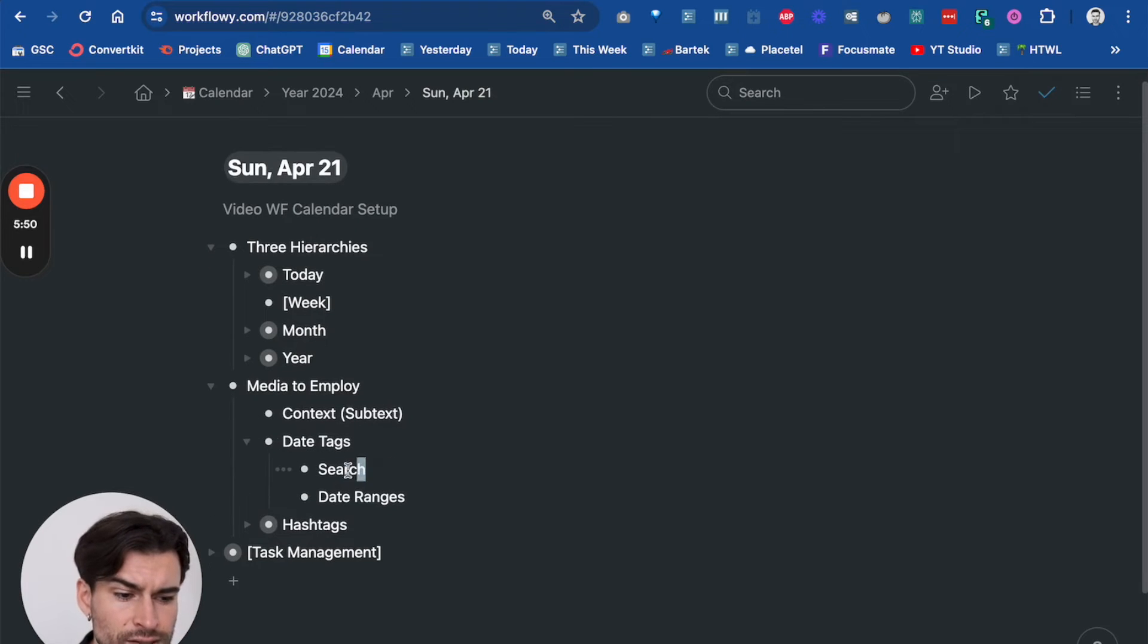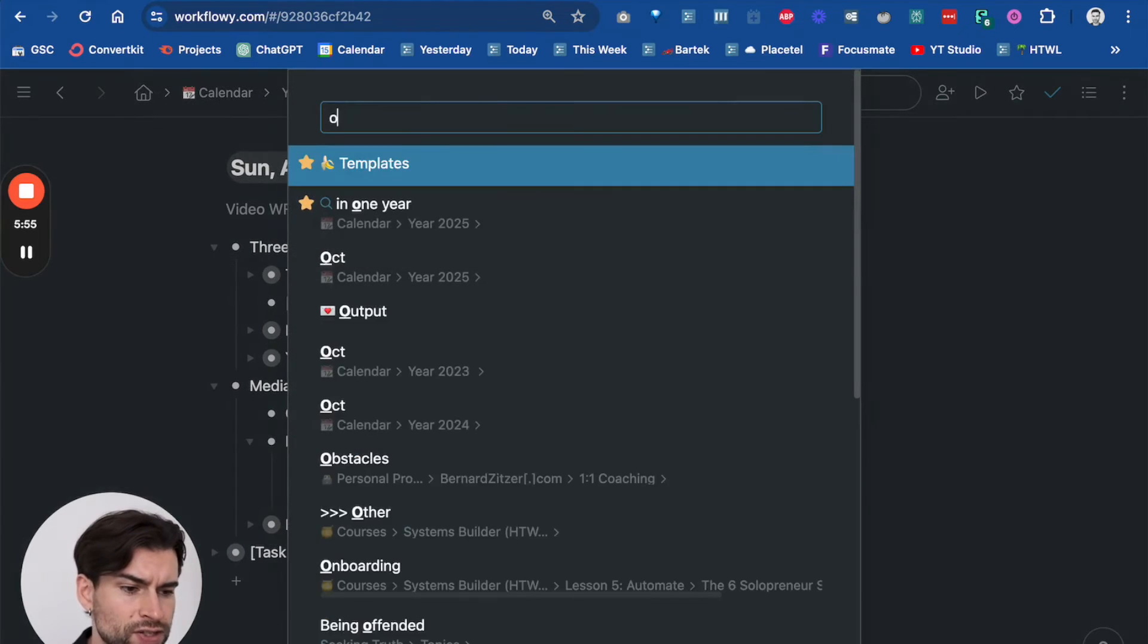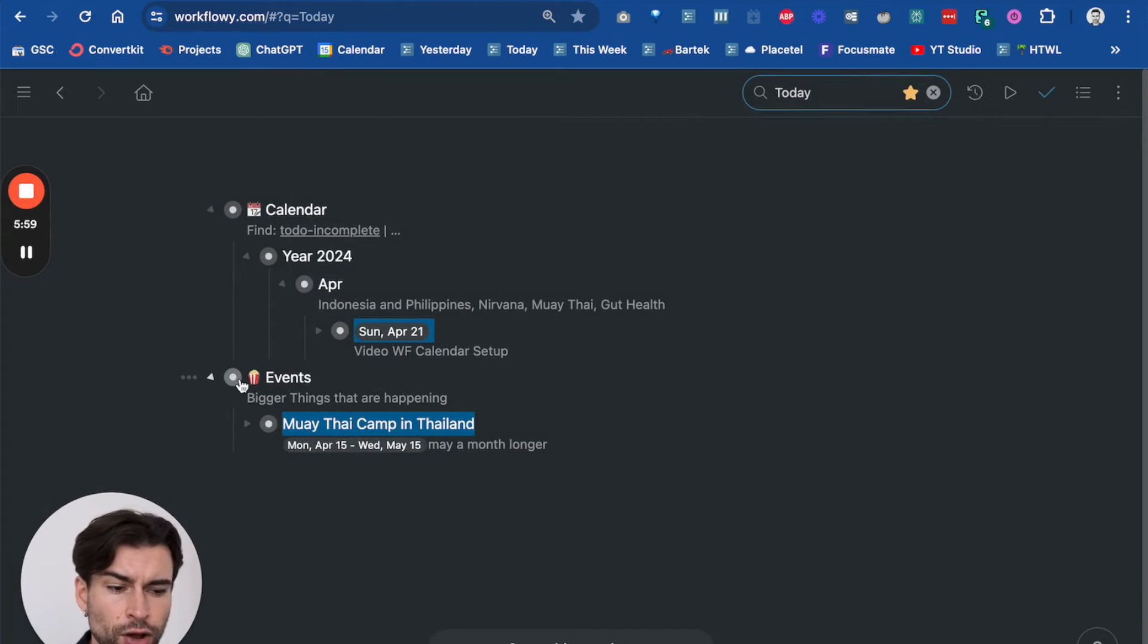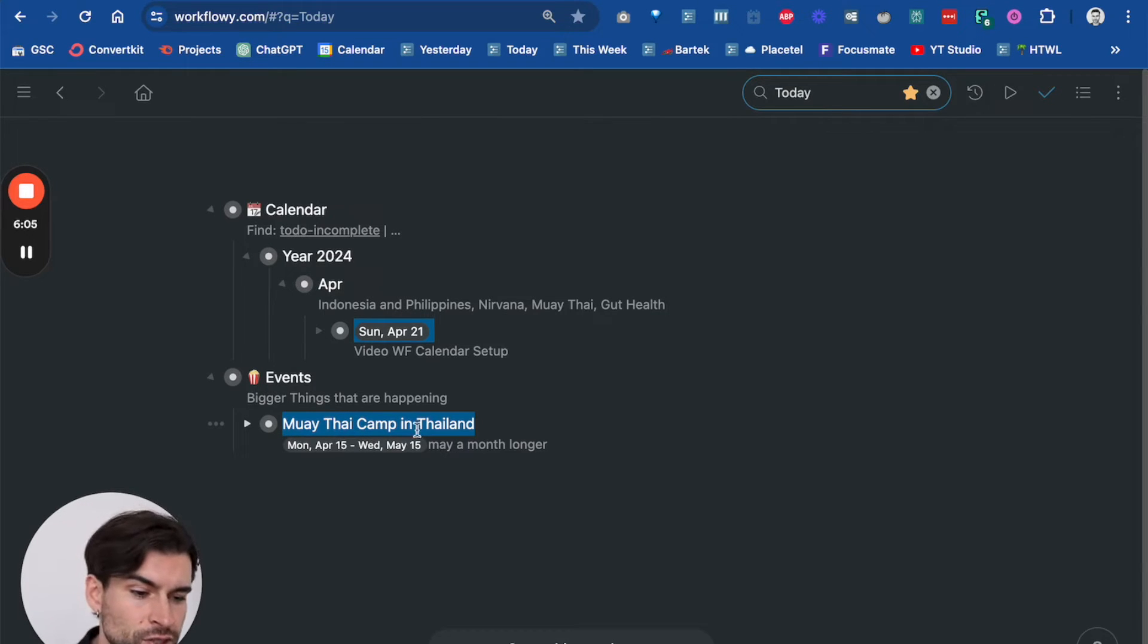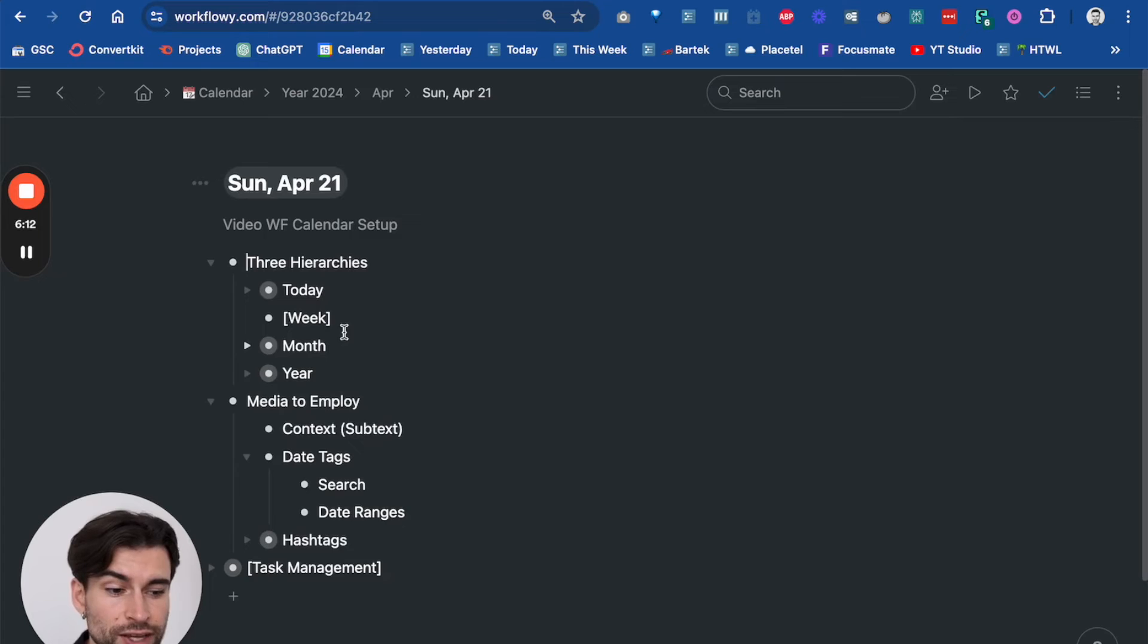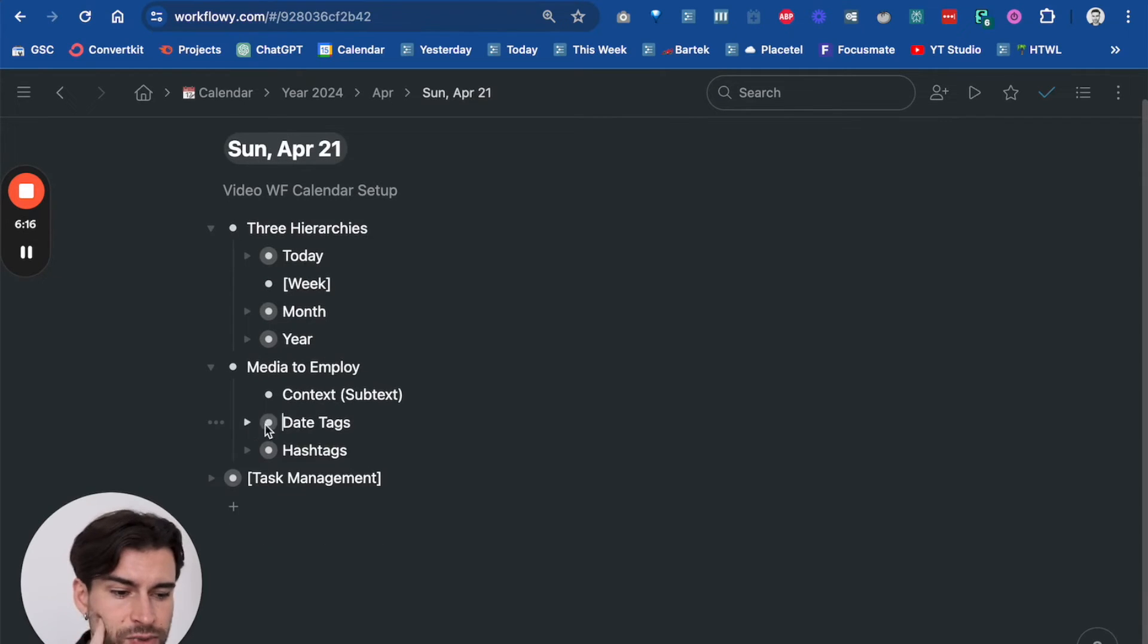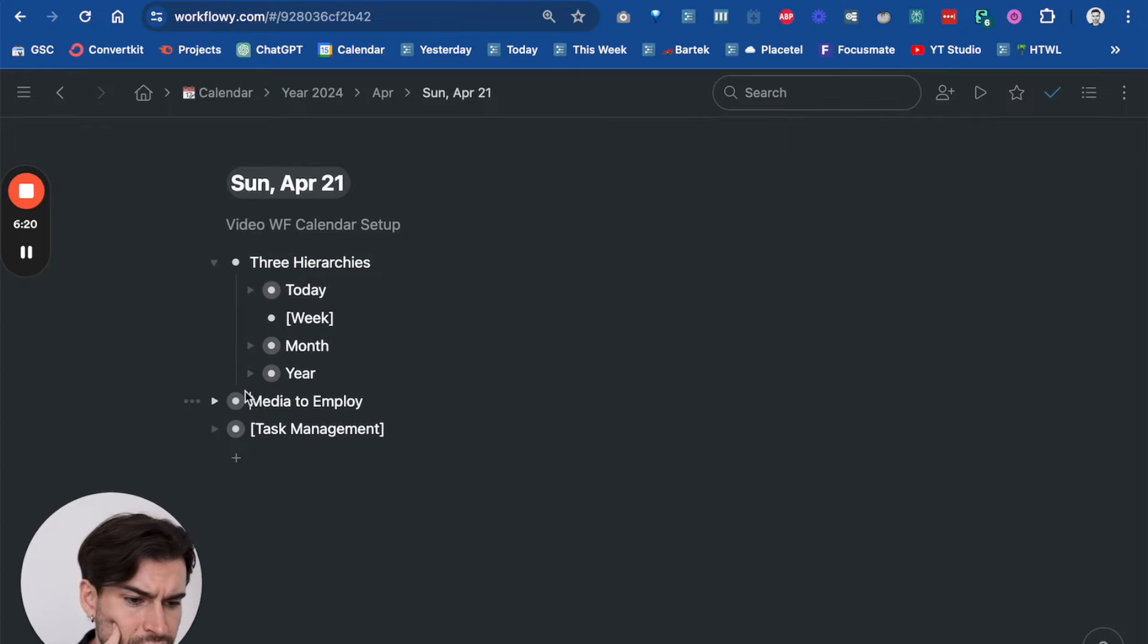We've talked about context. We've talked about the date tags to use them for search and date ranges. Date ranges as well, as you've already seen. When I look for the today thing, like today I had also planned the event of being in my Thai camp in Thailand. Well, I'm not in Thailand, I'm in Indonesia, but nevertheless I had set up a date range and that's where I'm currently in. So the date range is also a nice feature to use dates for, or the date tags that are specific to Workflowy.